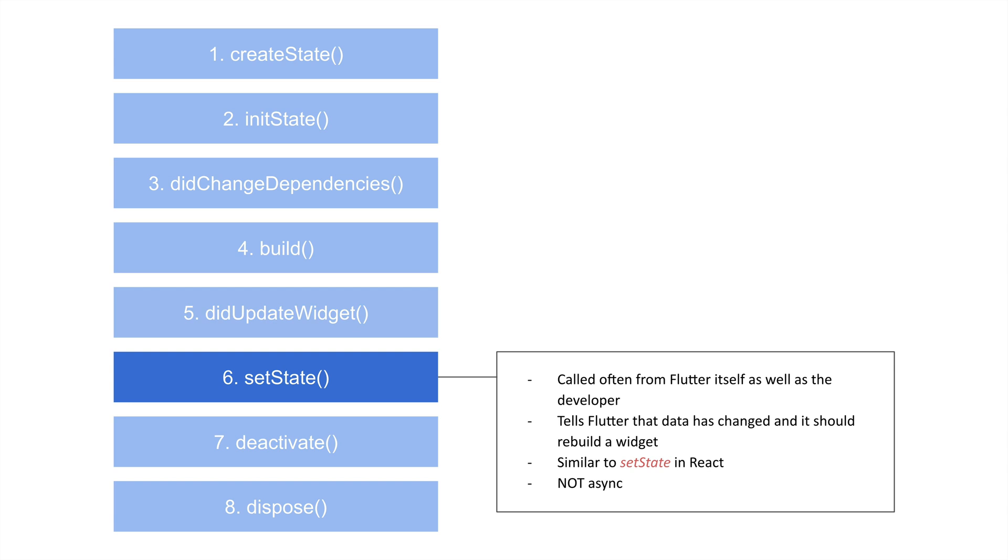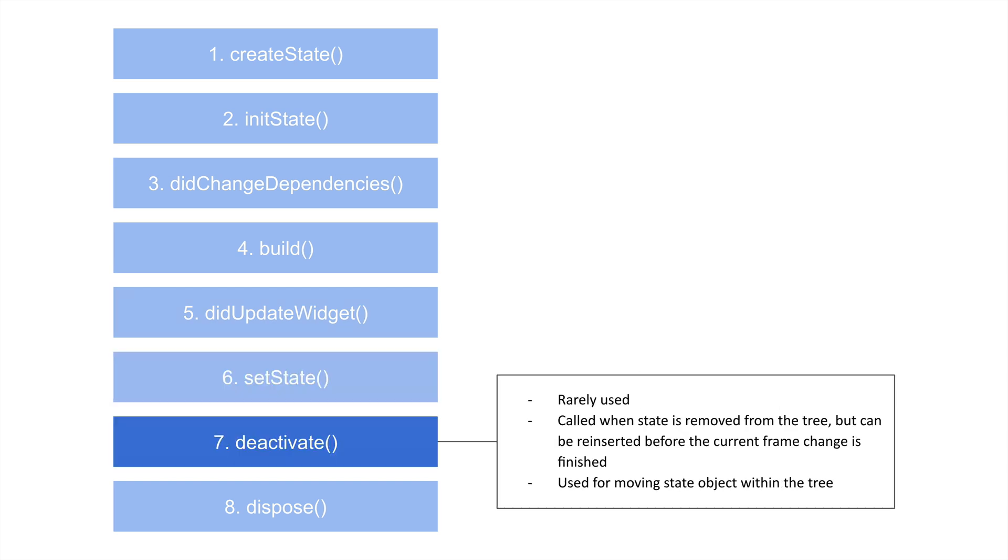And this is really similar to the actual setState method in React. The only difference, or one of the big differences, is that I believe in React, the setState method is asynchronous. So there is a callback method or function in there. In this, that's not the case. It's not asynchronous. So don't expect it to be.